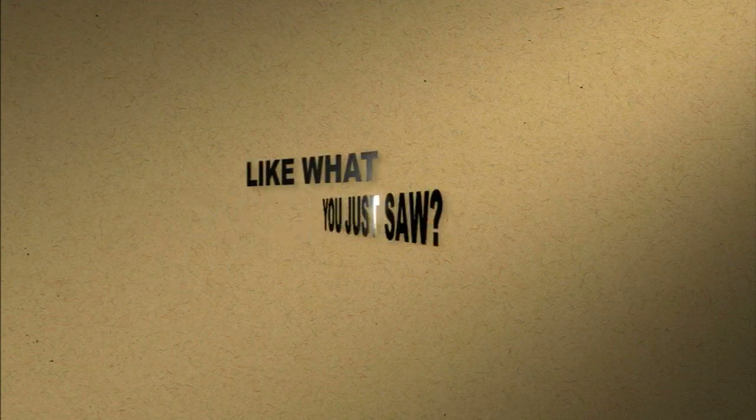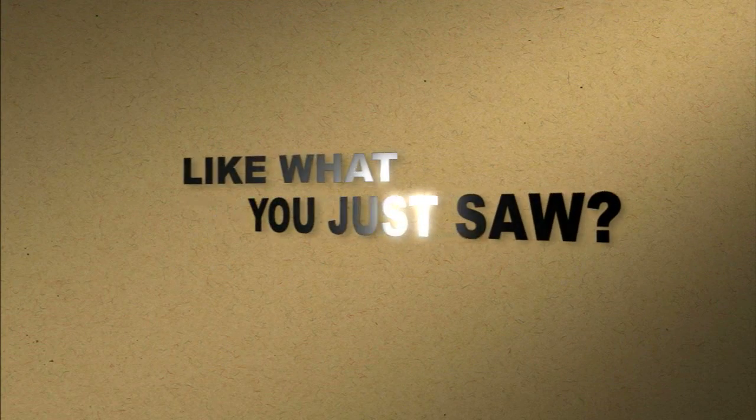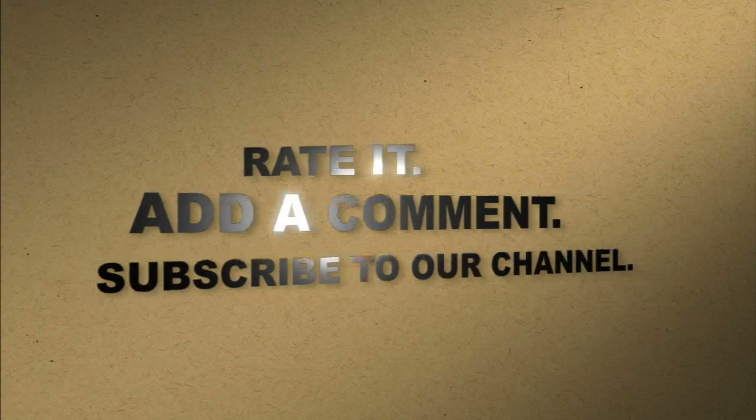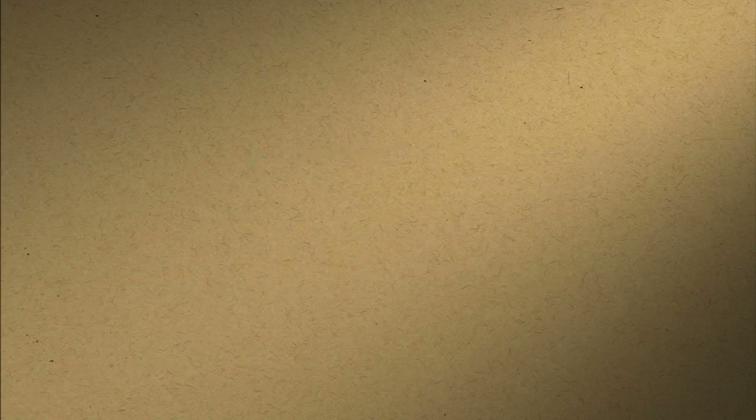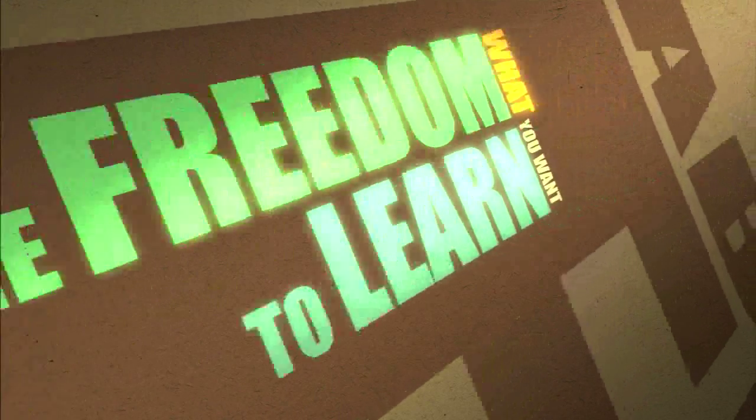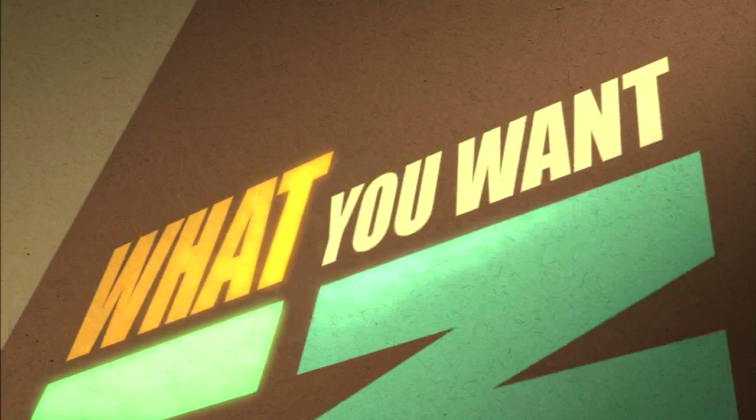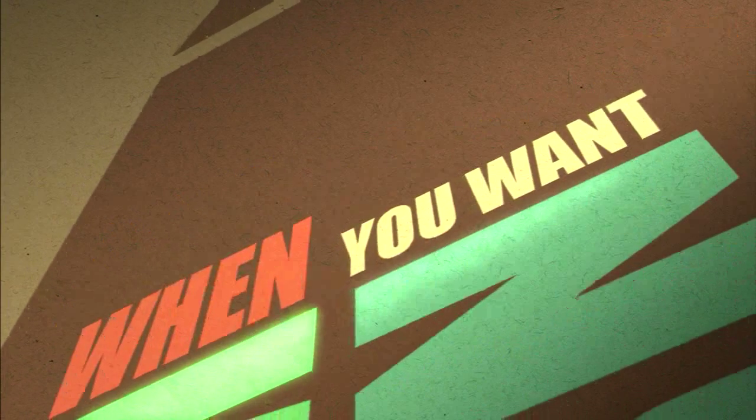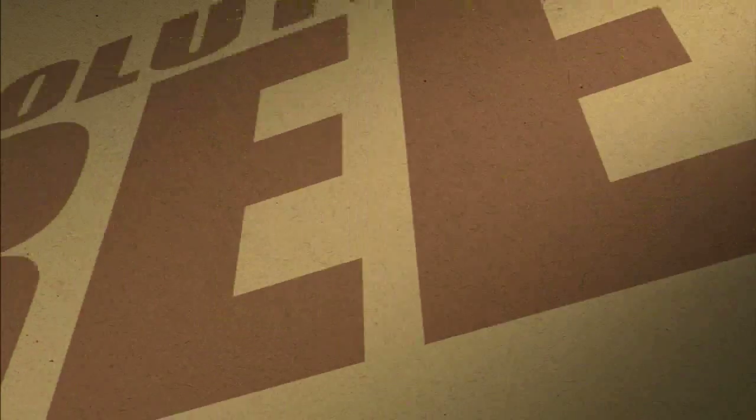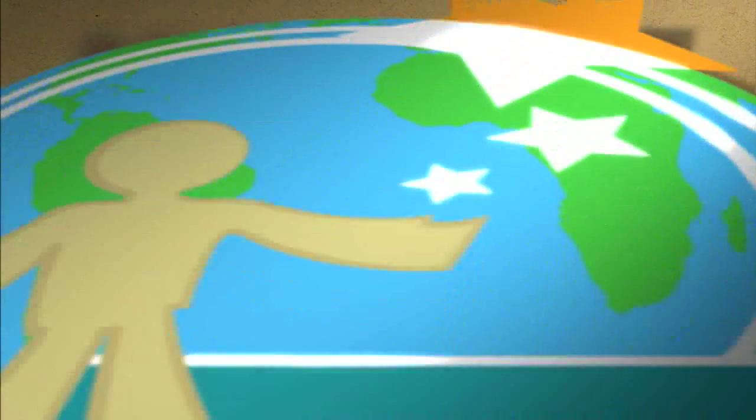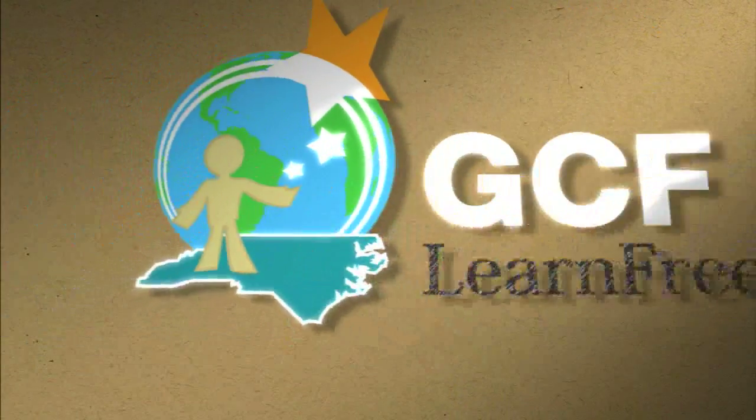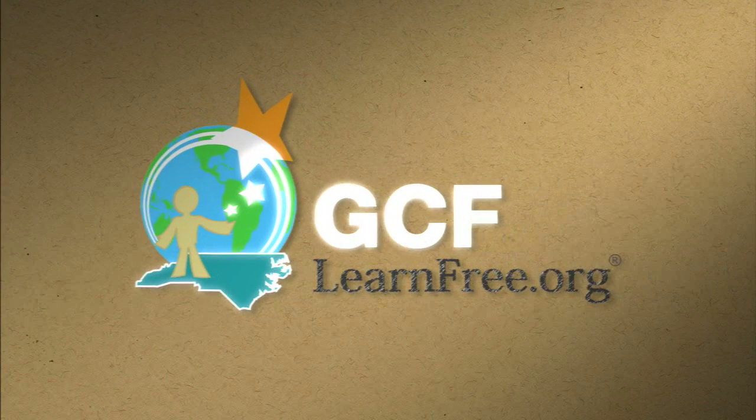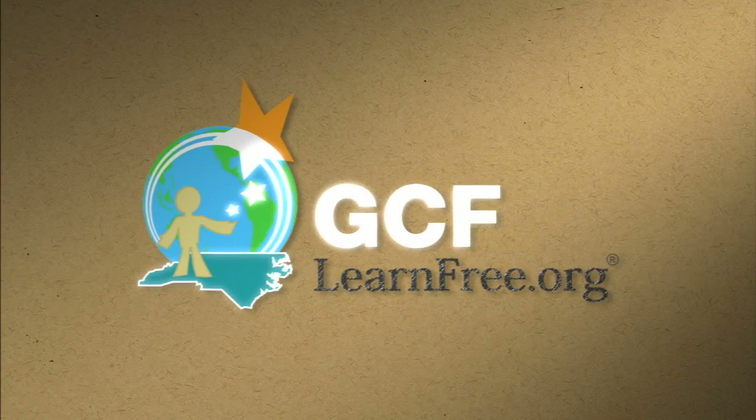Like what you just saw? Rate it. Add a comment. Subscribe to our channel. The freedom to learn what you want, when you want, absolutely free. GCFLearnFree.org